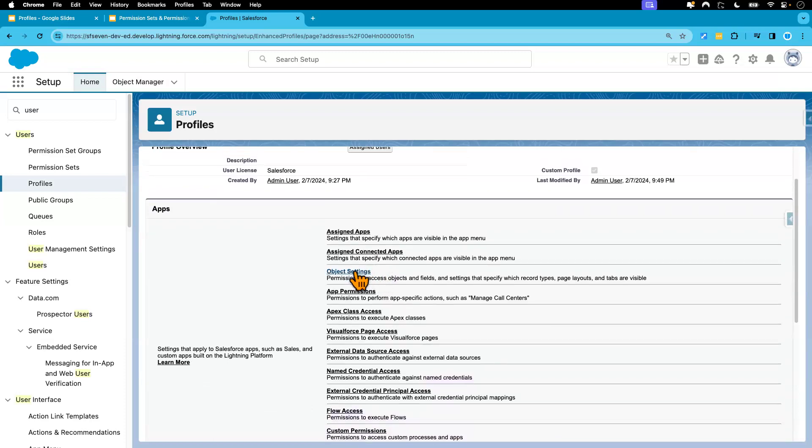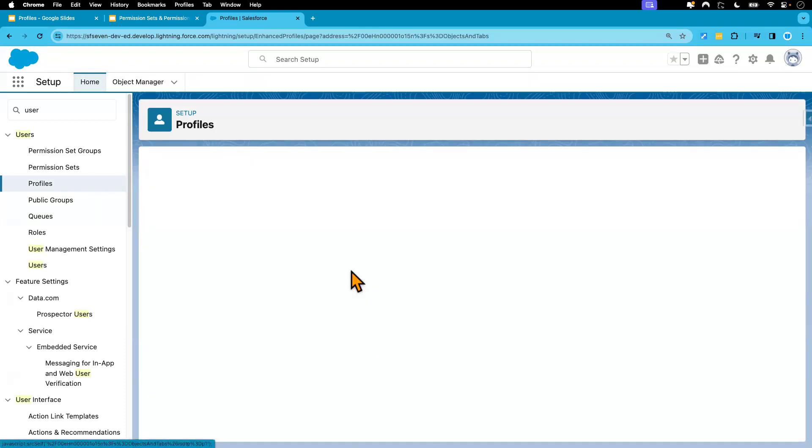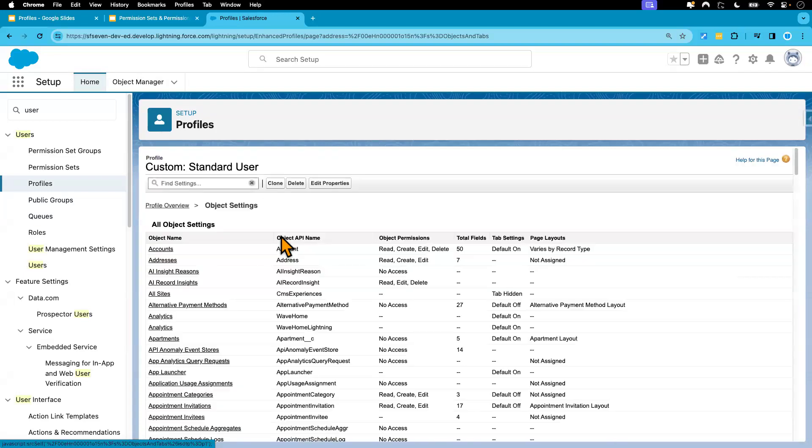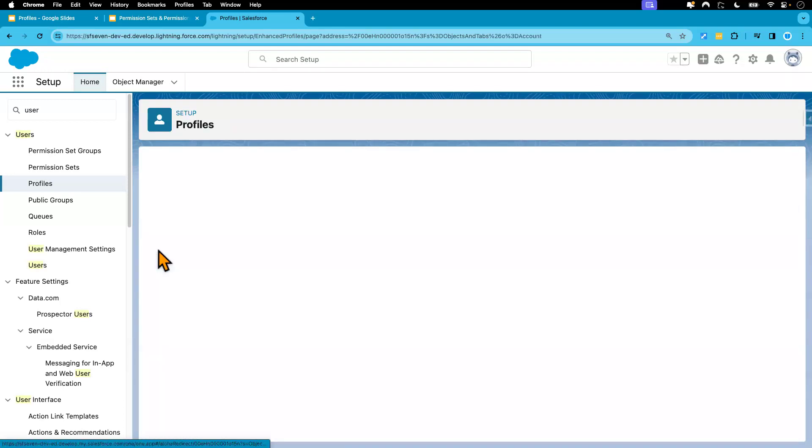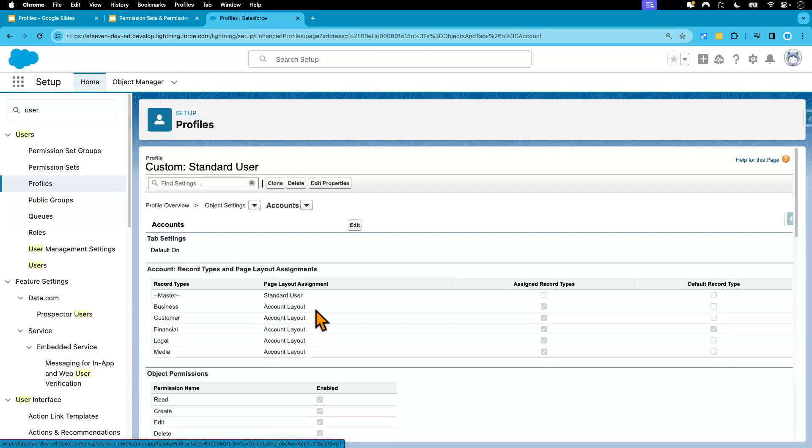And in order to do that, we'll go to this object setting, and then we will navigate to account object. From there, we'll be able to check that. So here is the account object. Click on it.